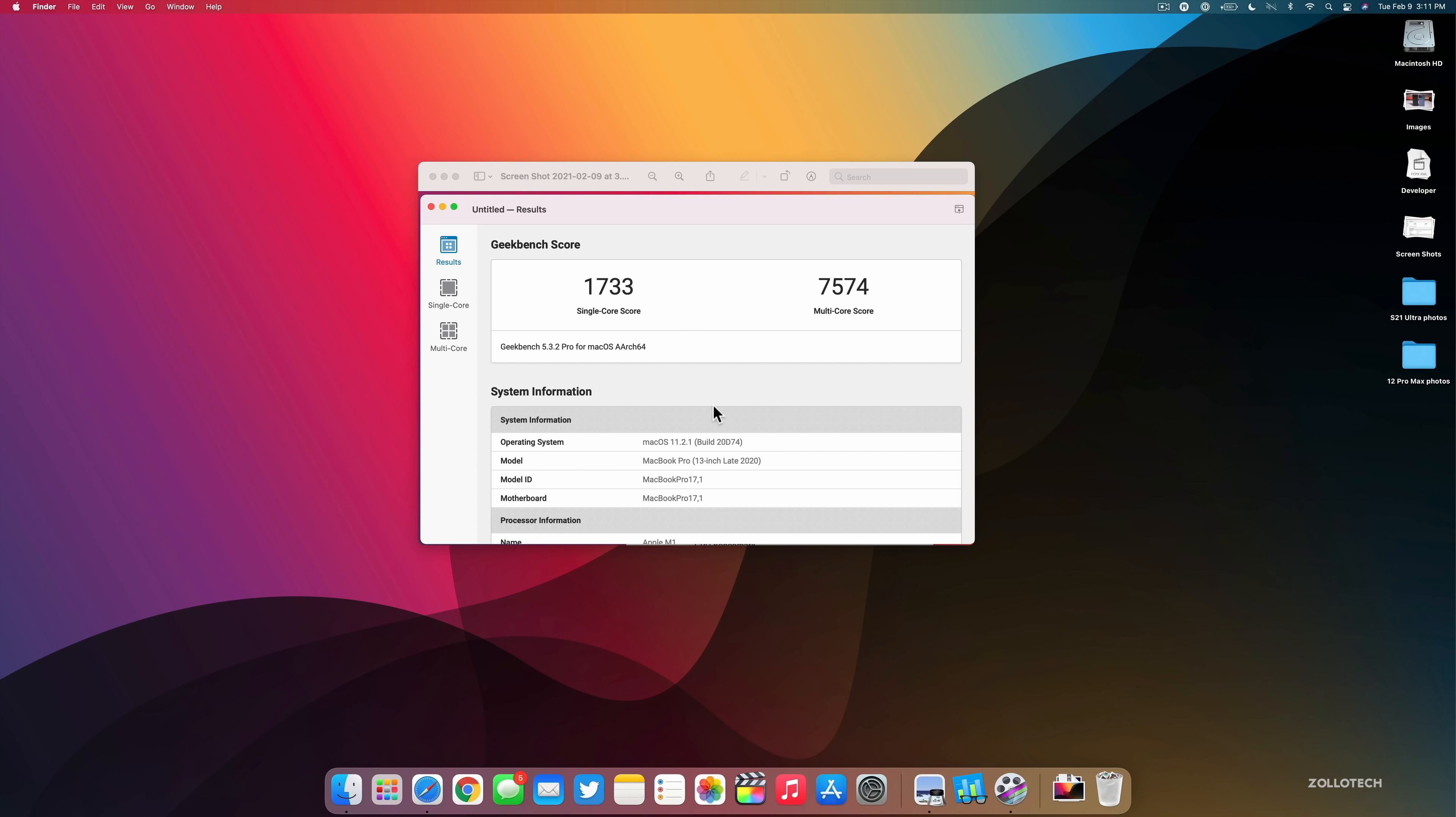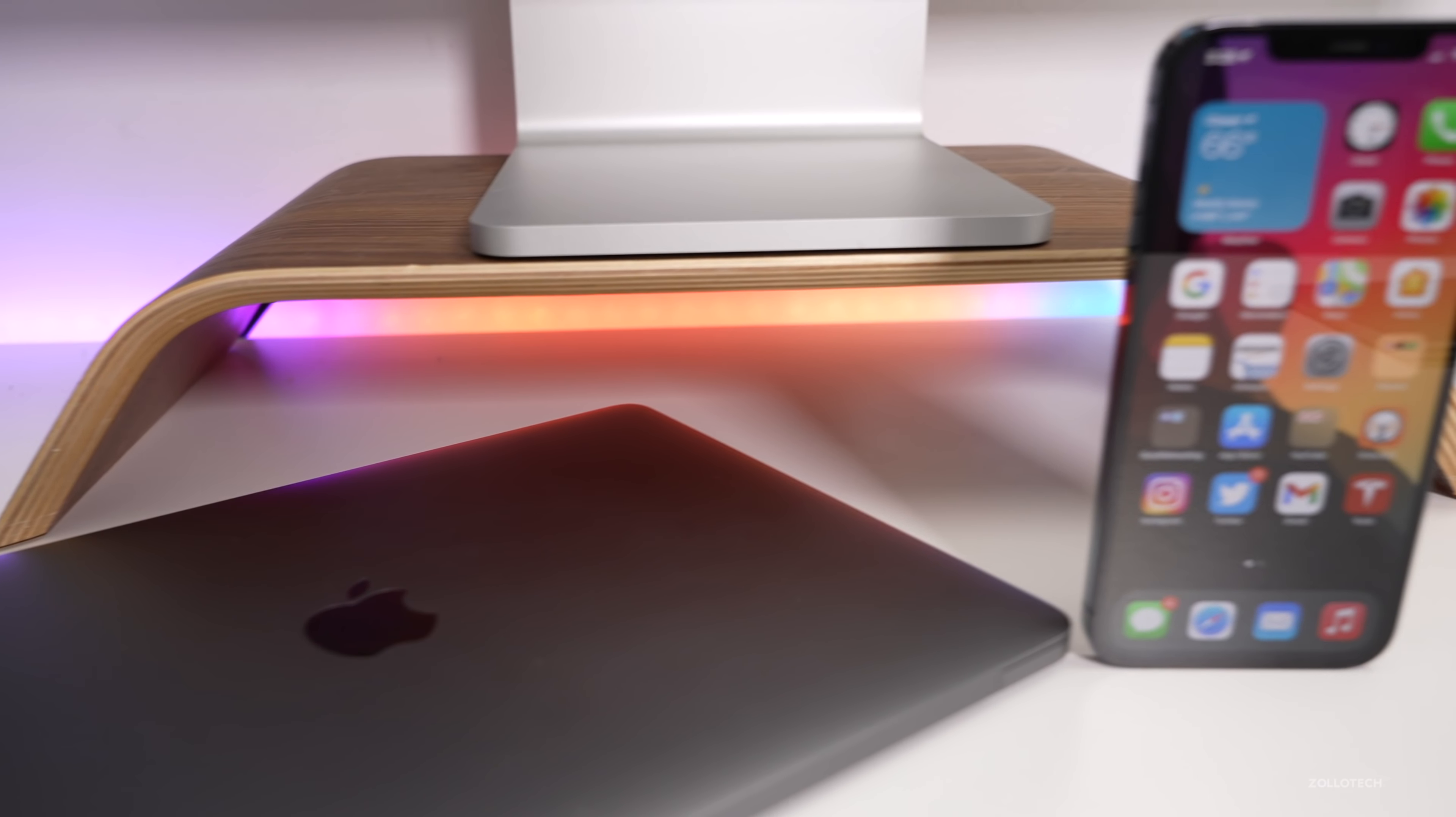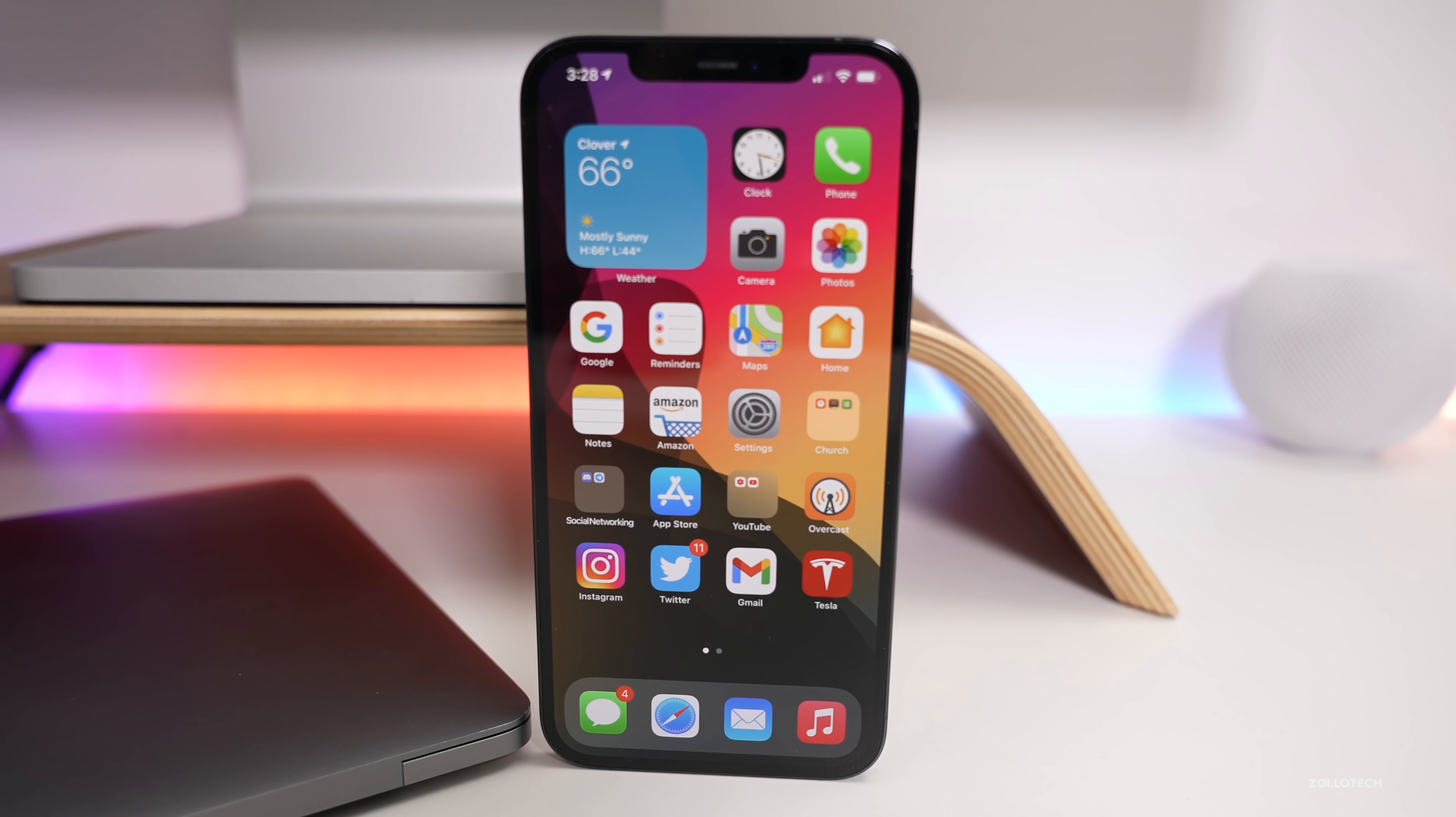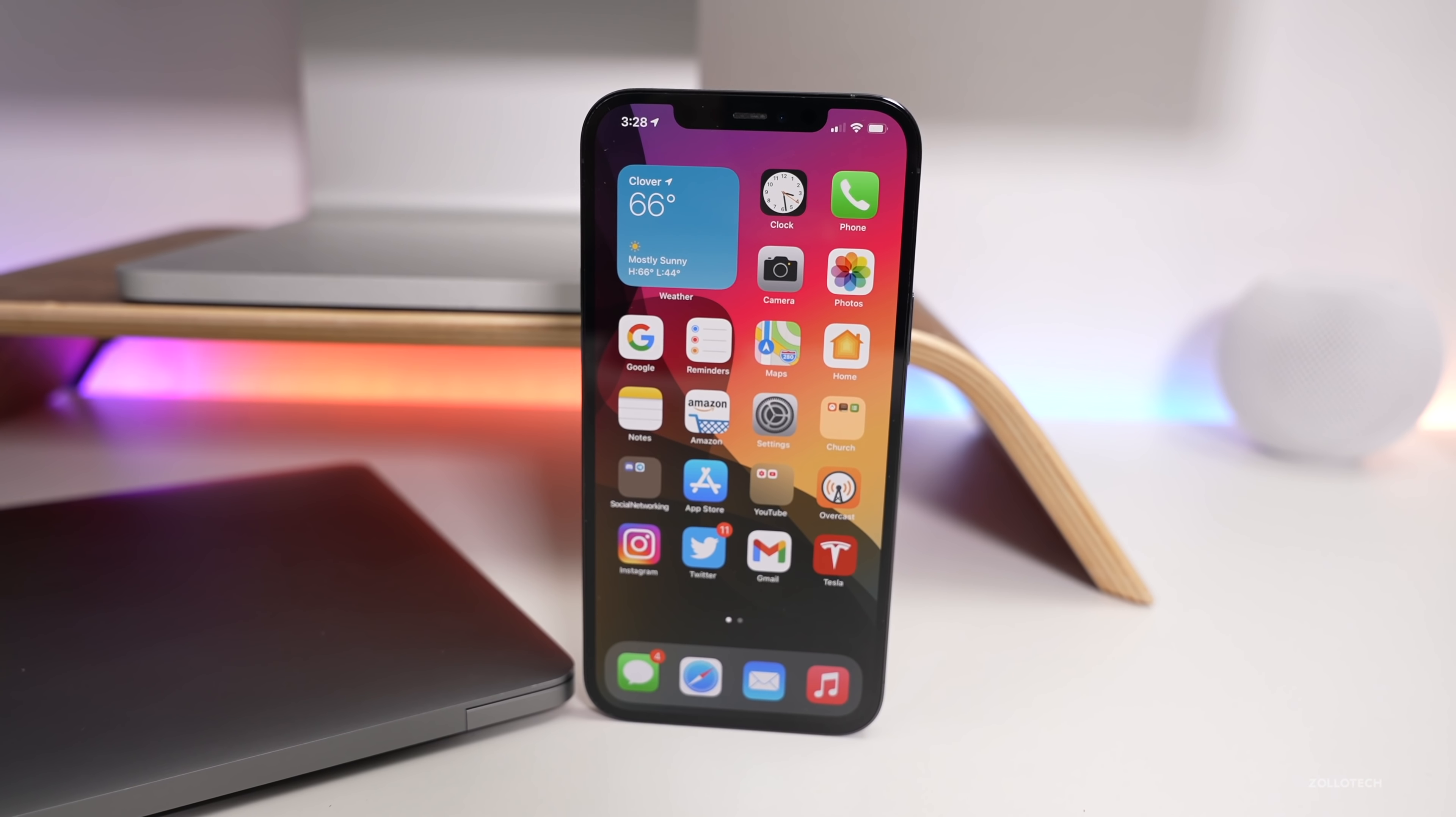Finally, I wanted to share the Geekbench scores since some people had been asking for that. This is my M1 MacBook. I ran this without screen recording so you would get the better scores. Right after installing it, single core was 1733, multi-core was 7574. These are the current scores for this particular update, build 11.2.1.